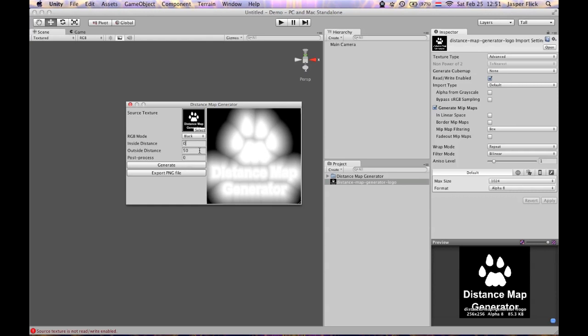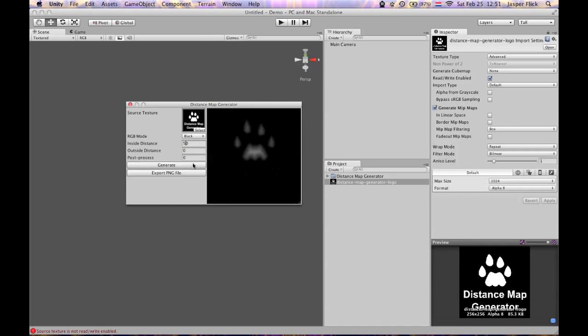In this case now the value of 0.5 does not correspond with the edge. You can do the opposite as well, in which case the edge will be black and it will get brighter before you go inside the image.